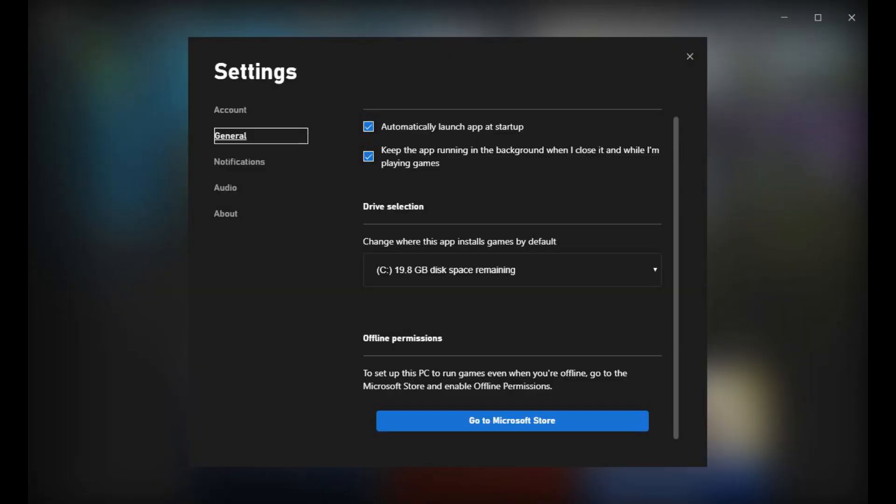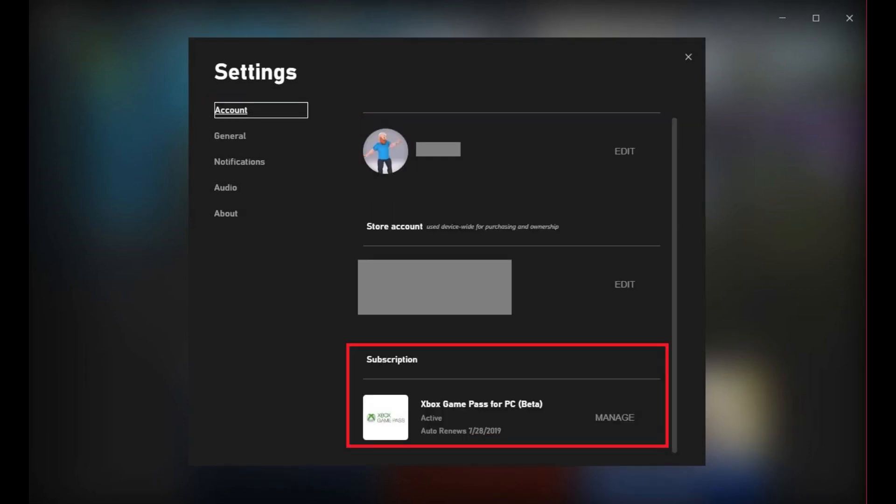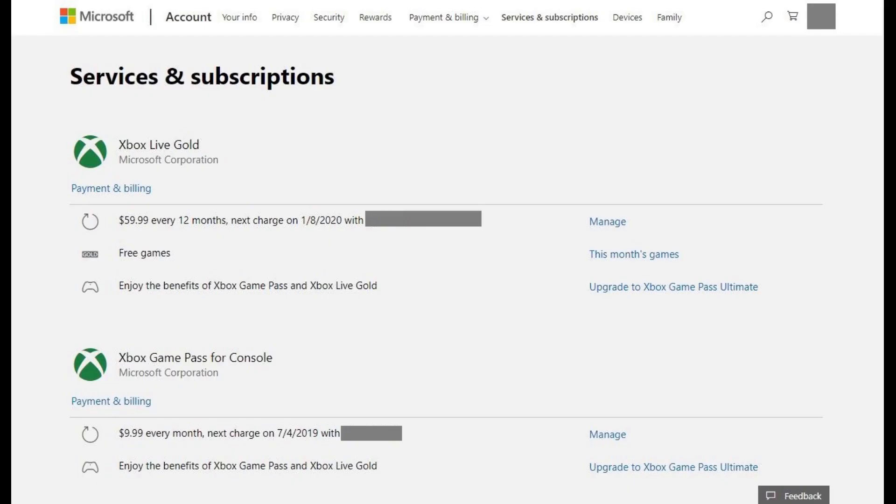Step 4. Choose Account in the menu on the left side of the screen. Scroll down to the Subscription section on the right side of the screen. Locate your Xbox Game Pass for PC subscription, and then click Manage to the right of that option. A browser window opens, and you'll be taken to your Microsoft Services and Subscriptions screen.